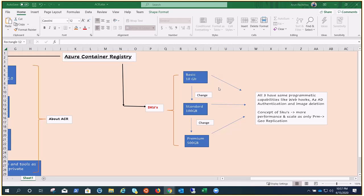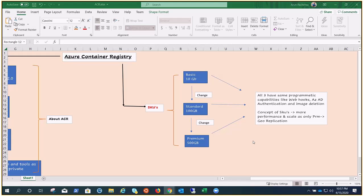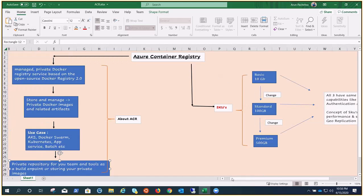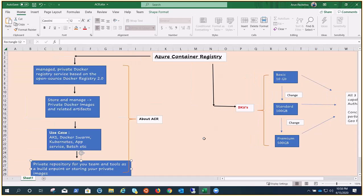There is no restriction as of now. You can easily change or move across the SKUs. You can change from Basic to Standard with the help of portal or CLI. You can do that. As of now, there are no restrictions.